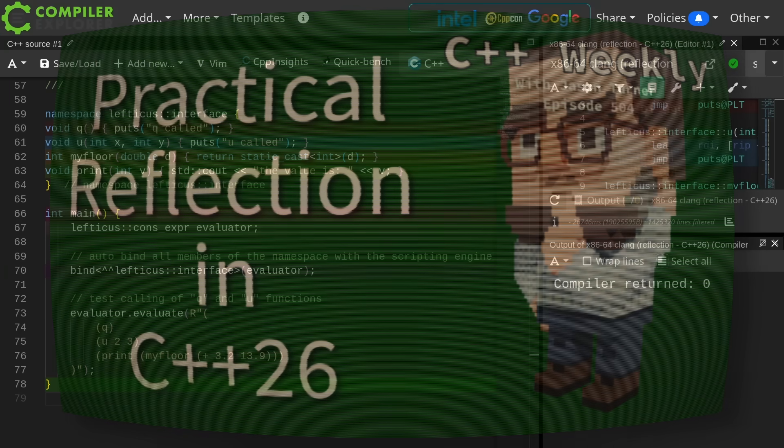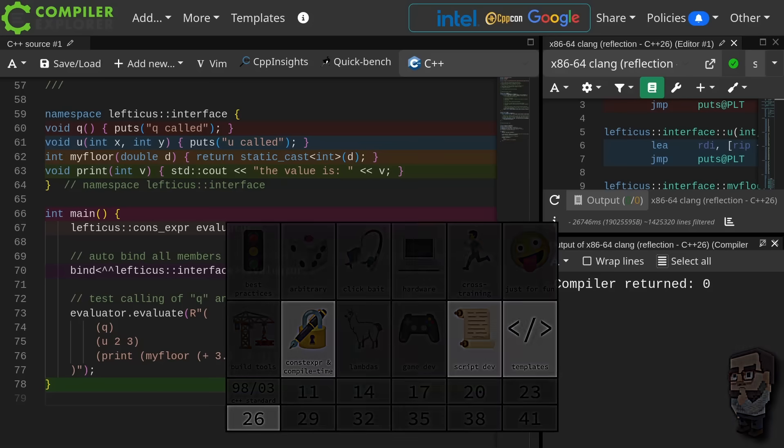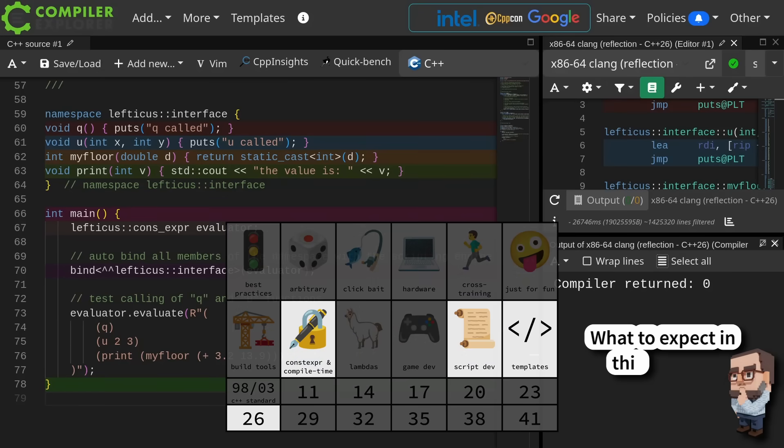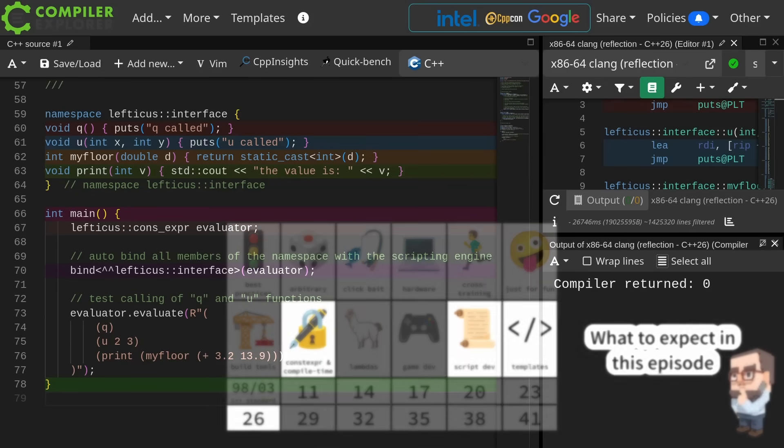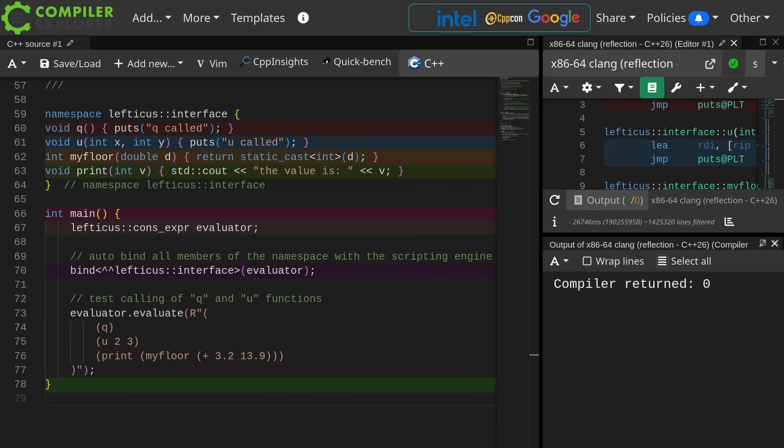In this episode, I'm going to make use of my constexpr-capable Lisp-like embedded scripting language for C++ that I've been working on for the last few years now.